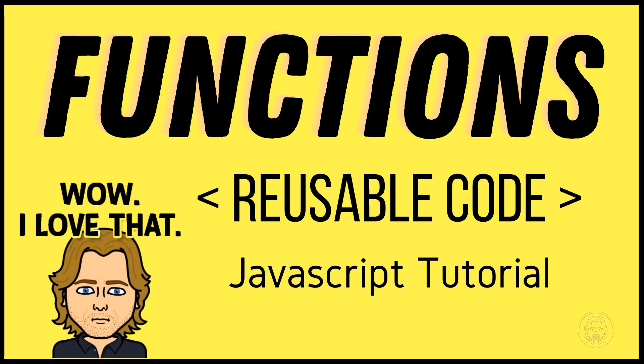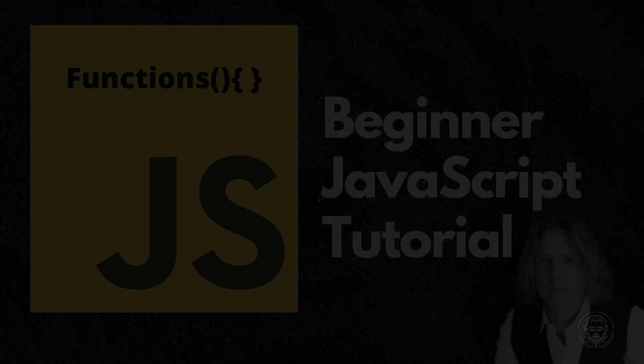Hello and welcome. Today we are learning how to create reusable code with functions in JavaScript. Let's get started.